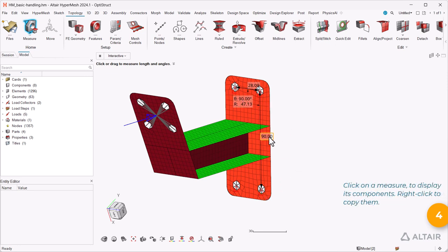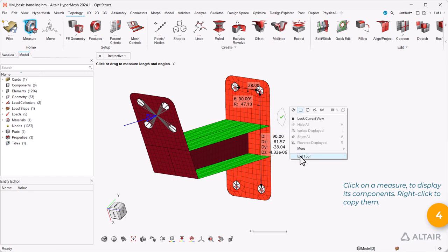Click on a measure to display its components. Right click to copy them.